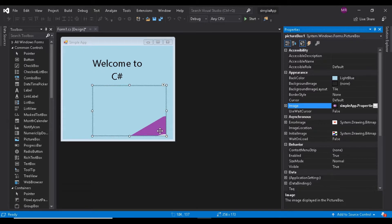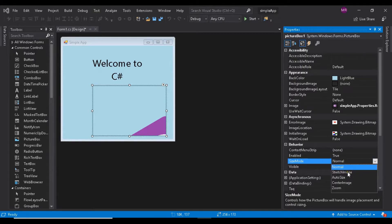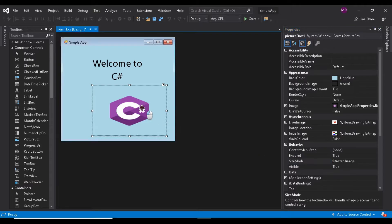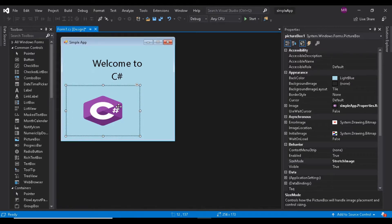To scale the image to fit in the picture box, change the size mode property to stretch image. Resize the picture box making it larger, then recenter the picture box horizontally.